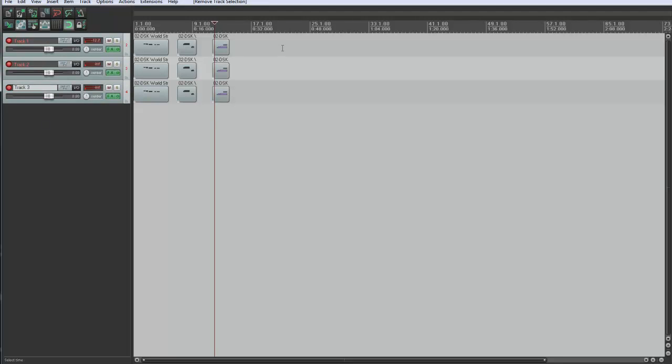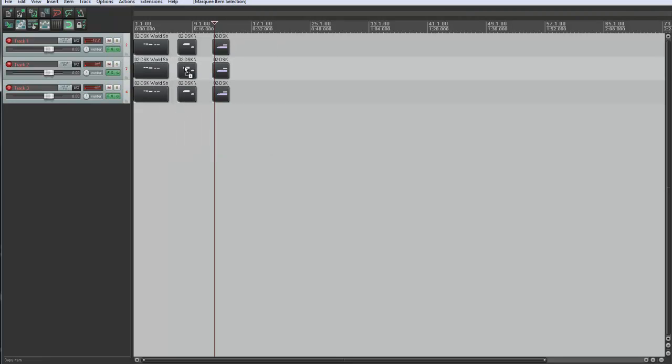Now I'm going to select all the items I want to export. And let's say I don't want to export this one here. So I'll hold Control, click on that, and deselect it.